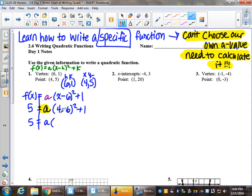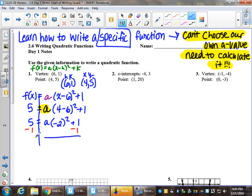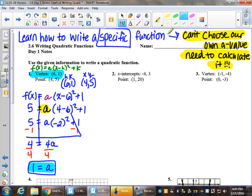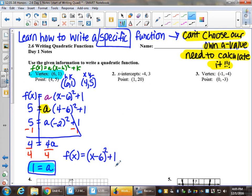Solving: 5 equals a times negative 2 squared plus 1, which gives 5 equals 4a plus 1. Subtracting 1 from both sides: 4 equals 4a. Dividing both sides by 4: a equals 1. So the complete function is f of x equals 1 times x minus 6 squared plus 1, or simply f of x equals x minus 6 squared plus 1.